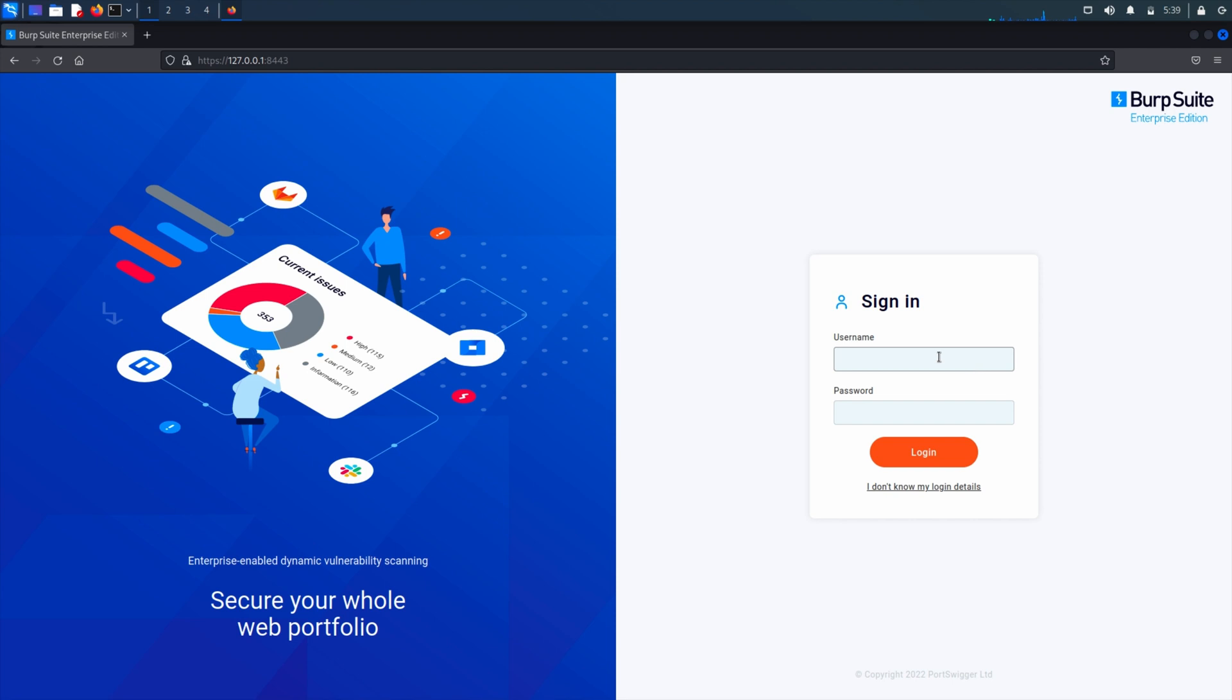We're going to take a look now at how to manage certificates for outbound connections from your Burp Suite Enterprise server.